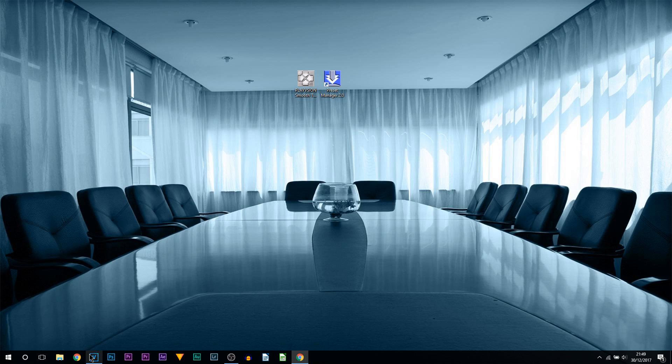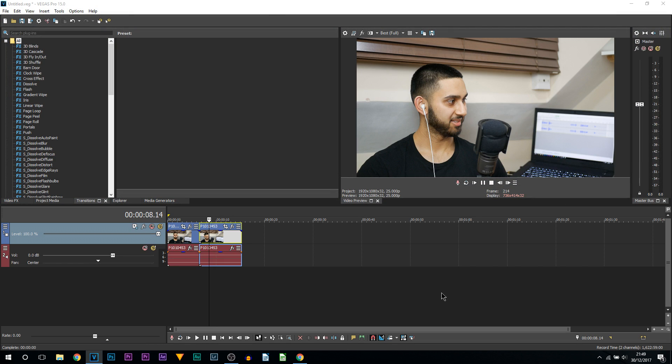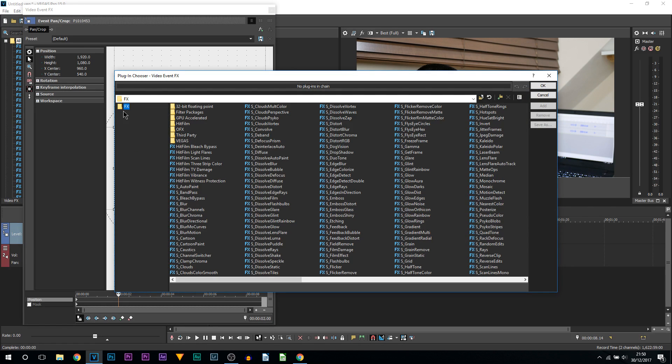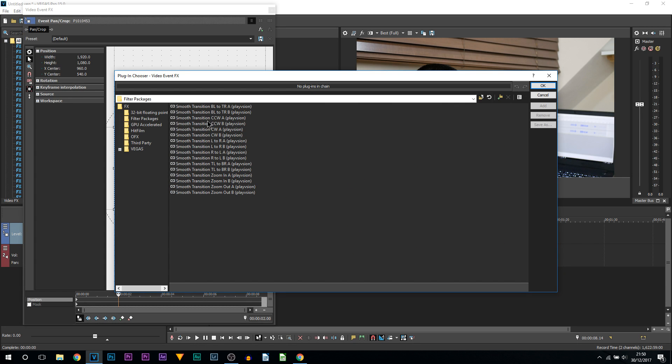The next thing we're going to be doing is launching Vegas. We are in Vegas and I'm simply going to come to the Effects. Your folders may be listed on the side here, mine are here. You want to come to Filter Packages, and as you can see there are all the presets I have just downloaded.